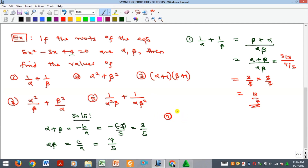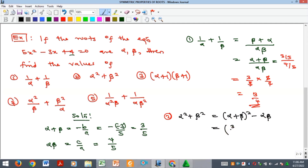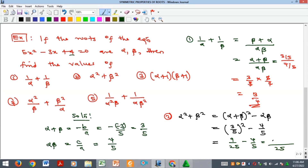For example 2: find alpha squared plus beta squared. We use the formula (alpha plus beta) squared minus two alpha beta. Substituting: (3/5) squared minus 2 times (4/5) equals 9/25 minus 4/5. Taking LCM of 25 gives 9/25 minus 20/25, which equals minus 11 over 25.